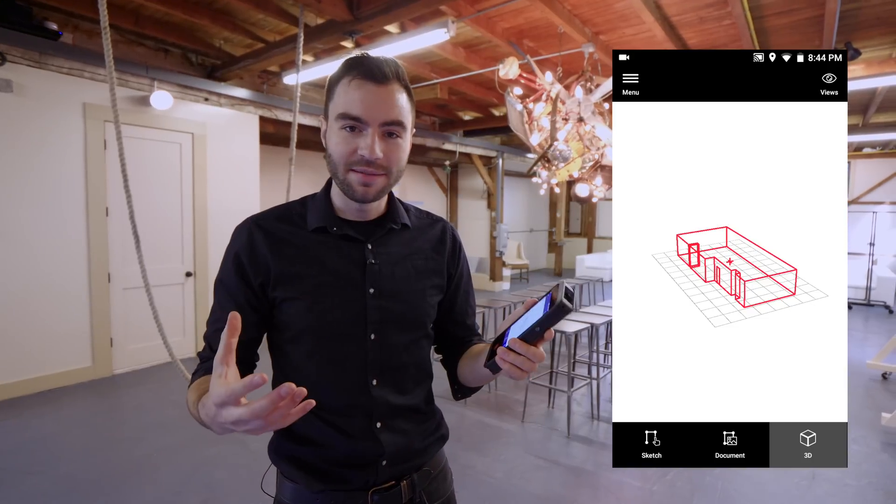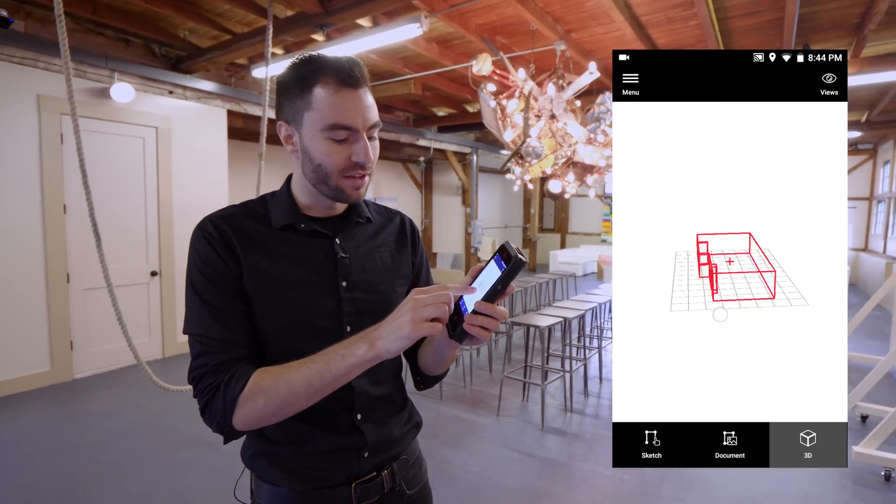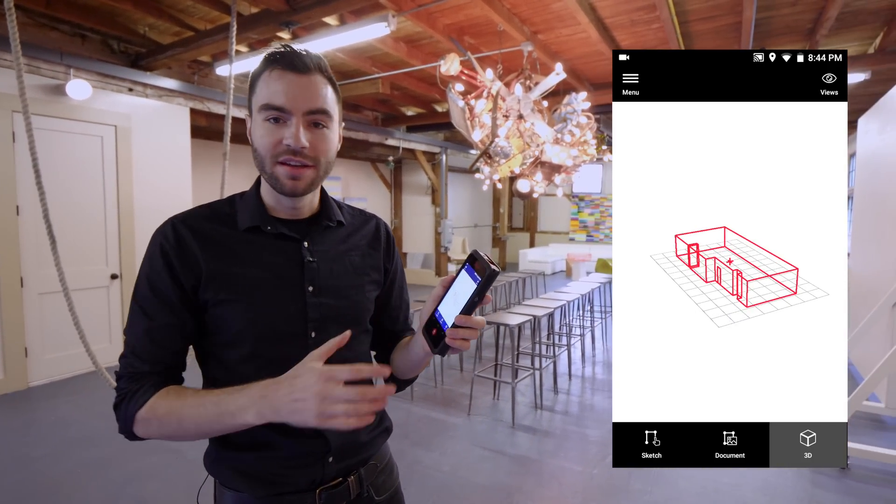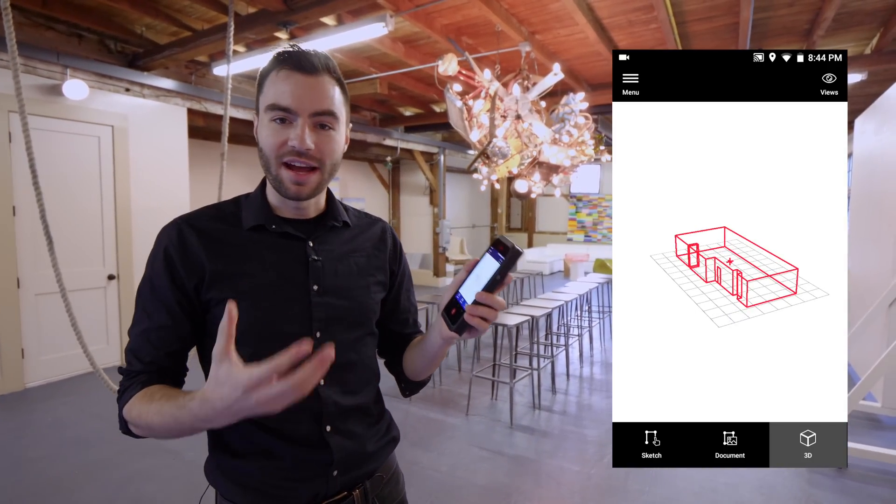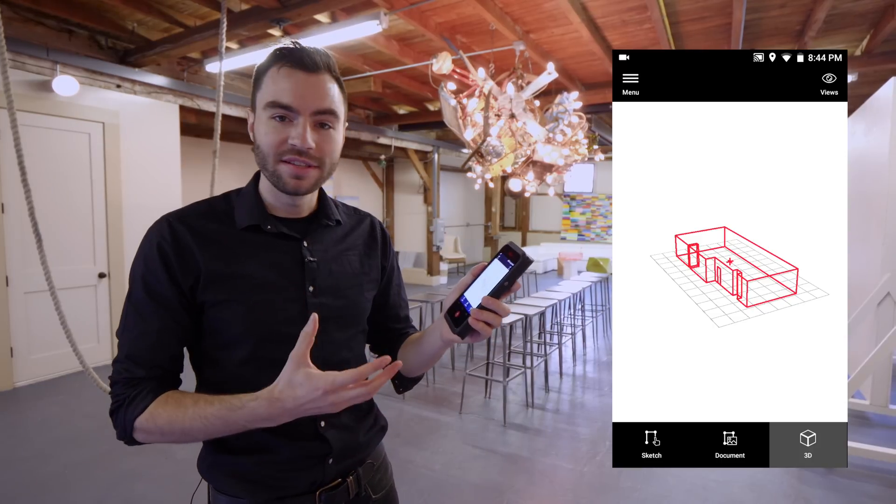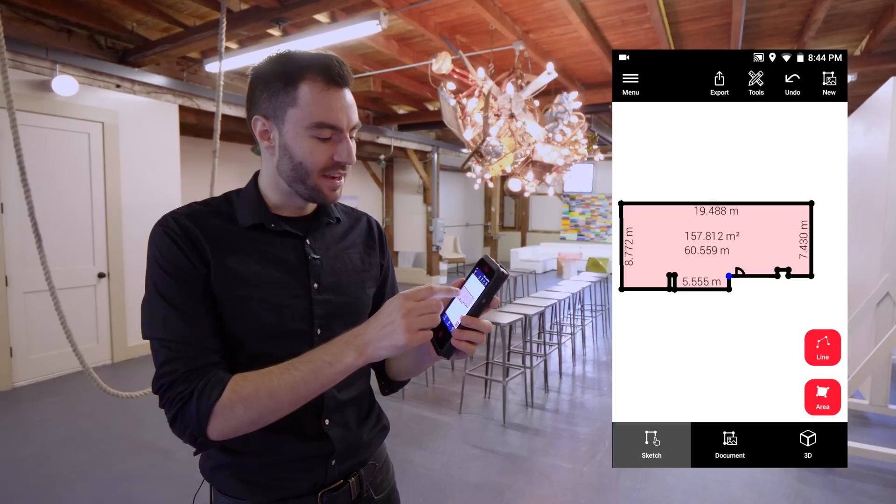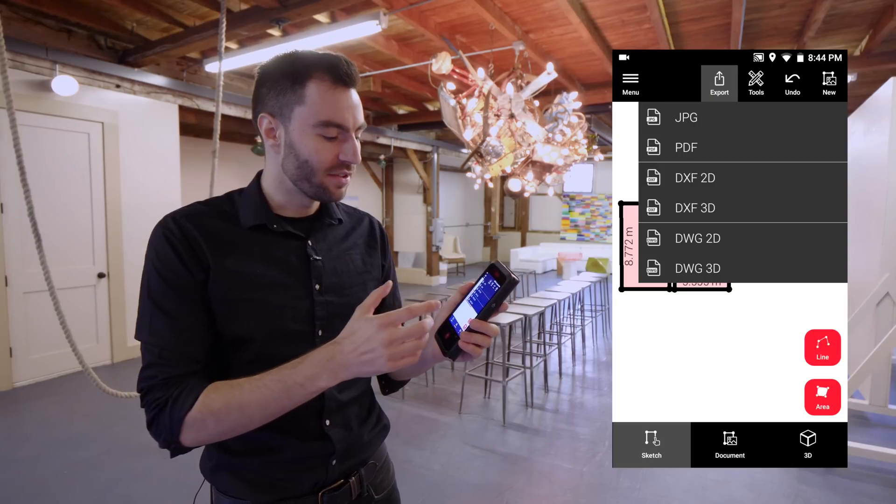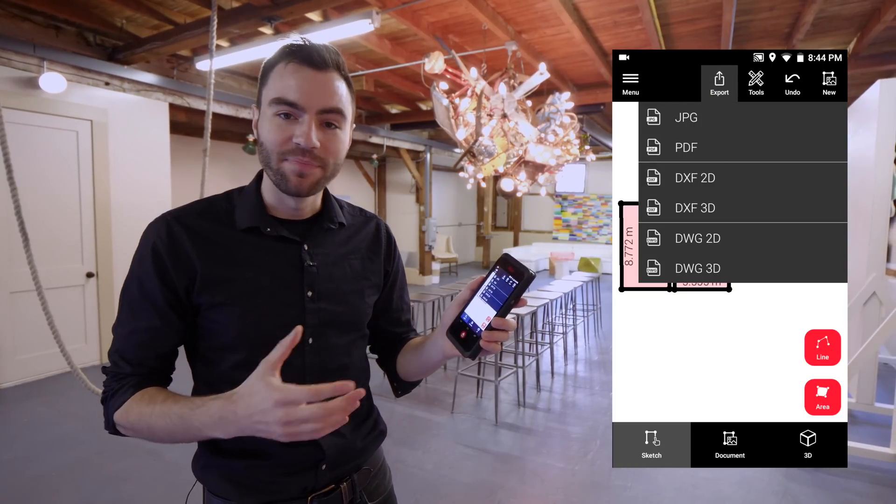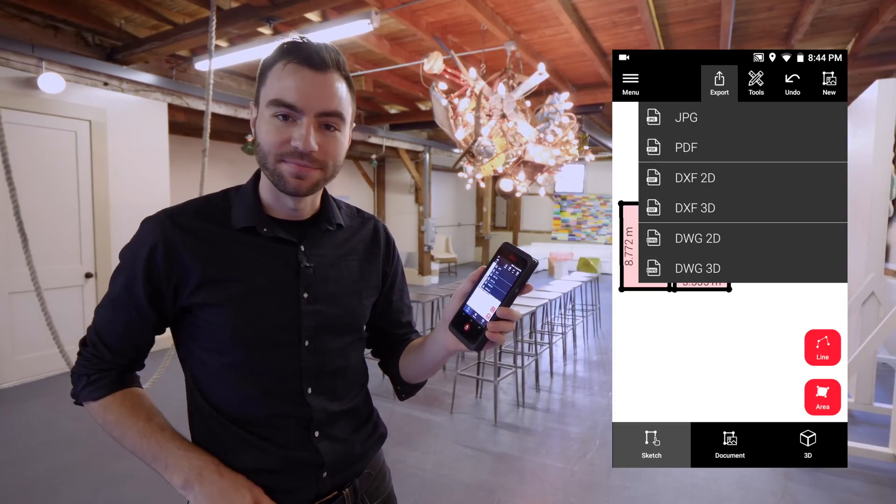Now that I've taken all my dimensions, I've got a really nice 3D model that I've created on site. All of this data is really easily shareable. I can export this out as either a 2D or a 3D DXF or DWG.